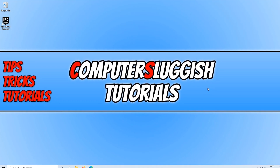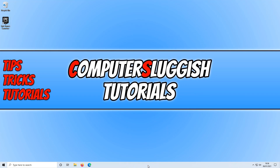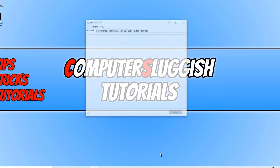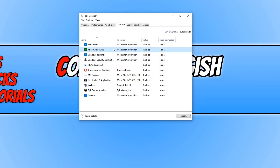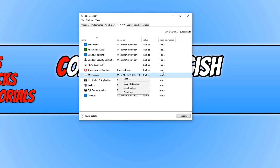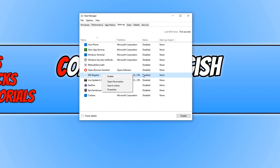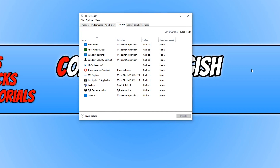If you're still having problems, right-click on the taskbar and go to Task Manager. Go across to the Startup tab and go through the list to disable any unnecessary startup programs. For example, I've disabled Xbox app services and MSI Register as I don't need those. To disable an app, just right-click it and click Disable. Once you've finished disabling all the startup programs you don't need, restart your PC and see if that resolved the issues.